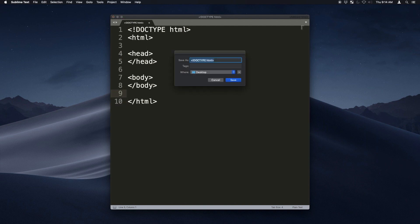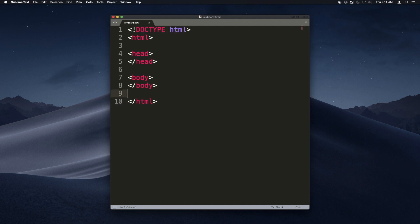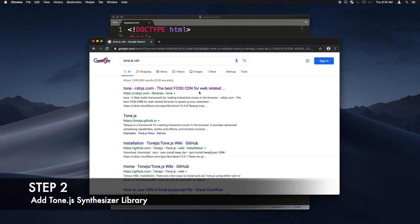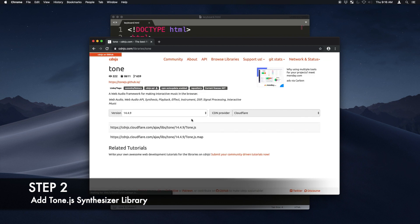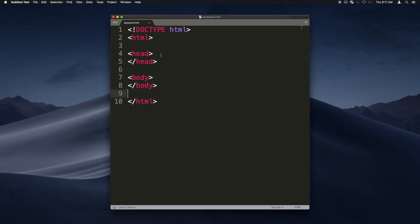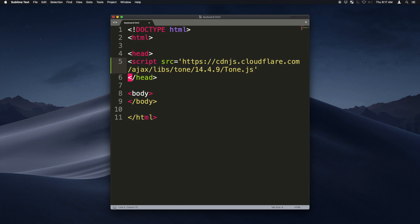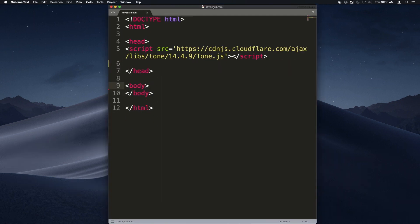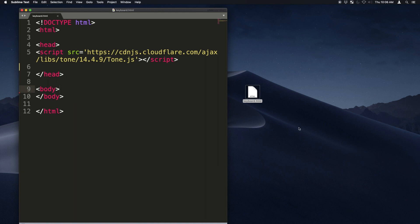Next, we're going to save the file onto the desktop. We'll call it keyboard.html. Search for tone.js CDN on Google and just copy the link and paste it onto the script source tag so that now we're loading tone.js.